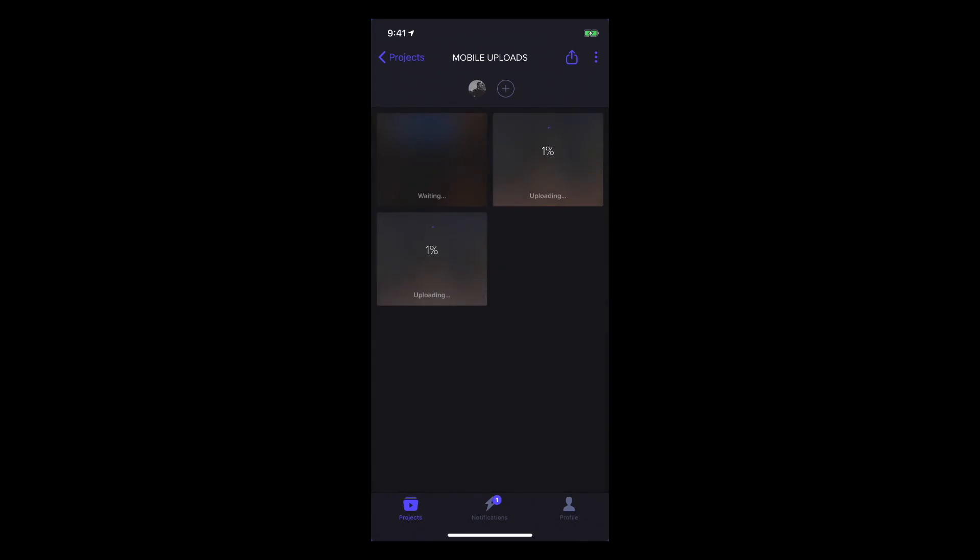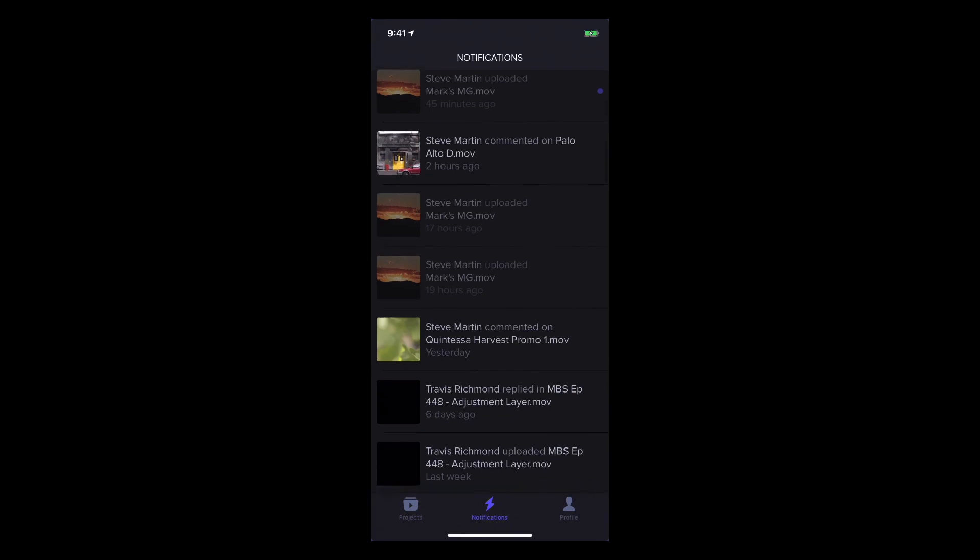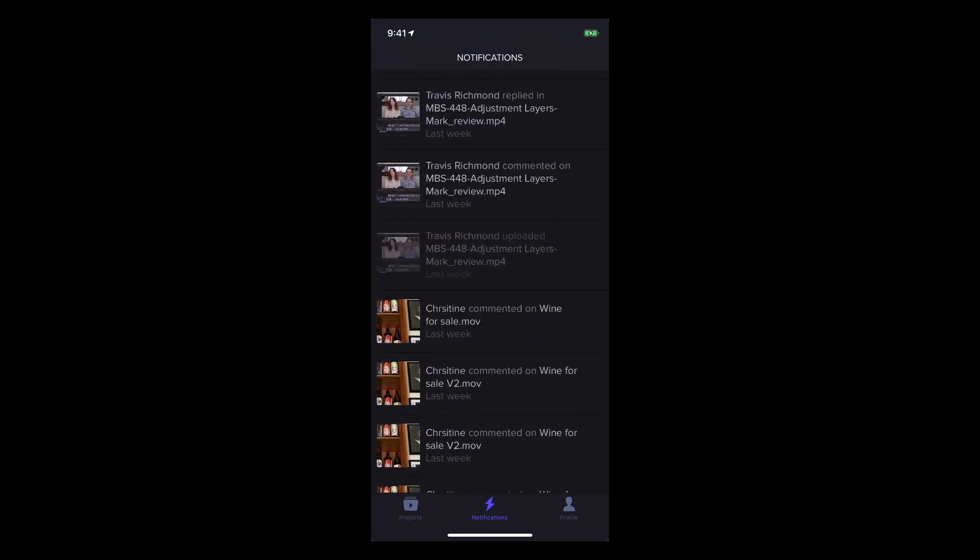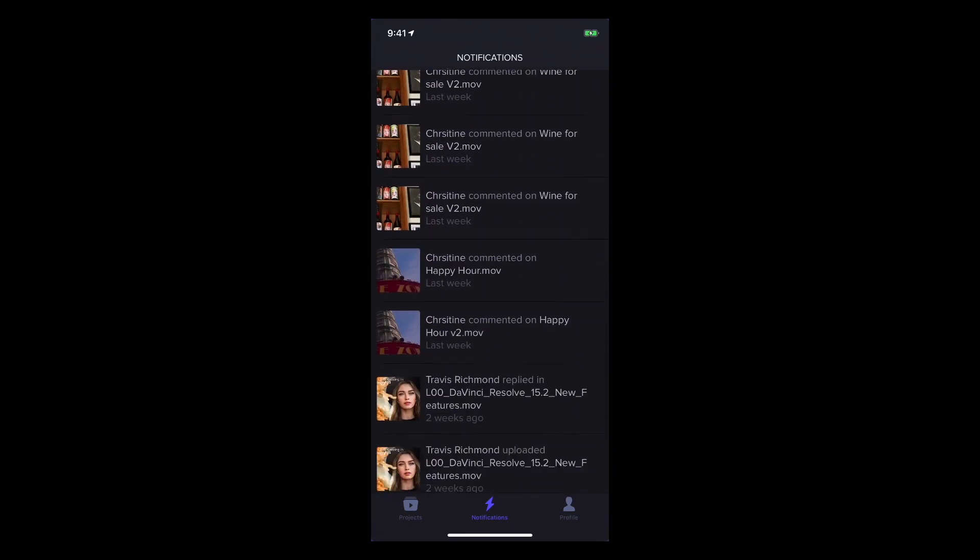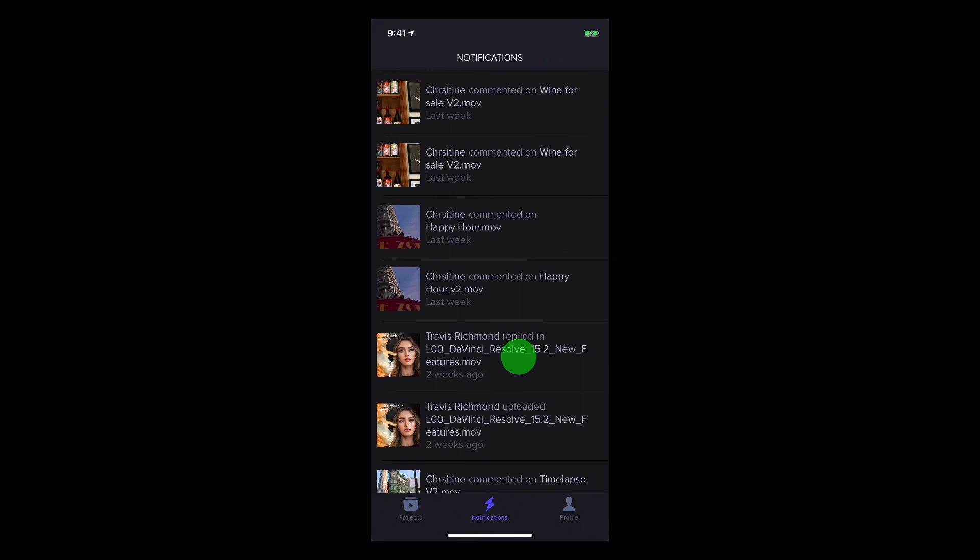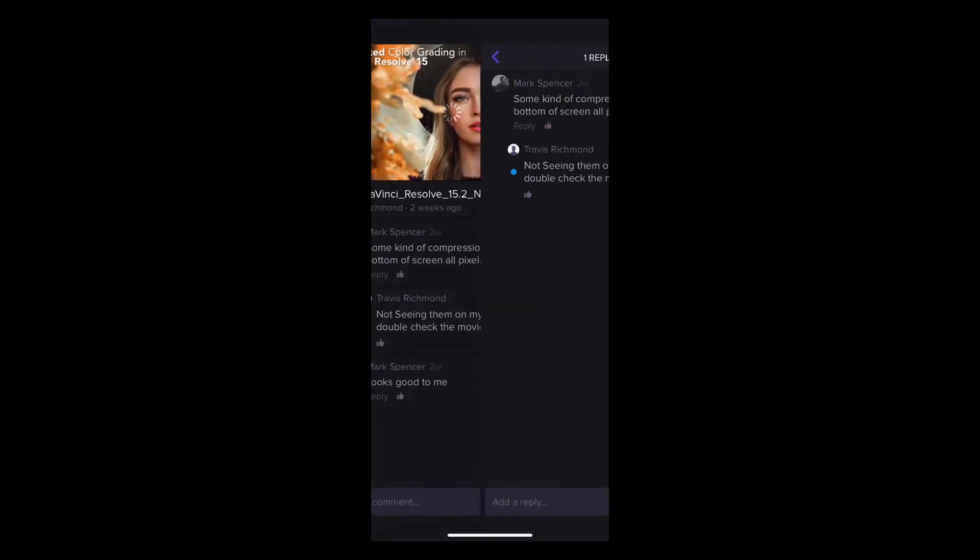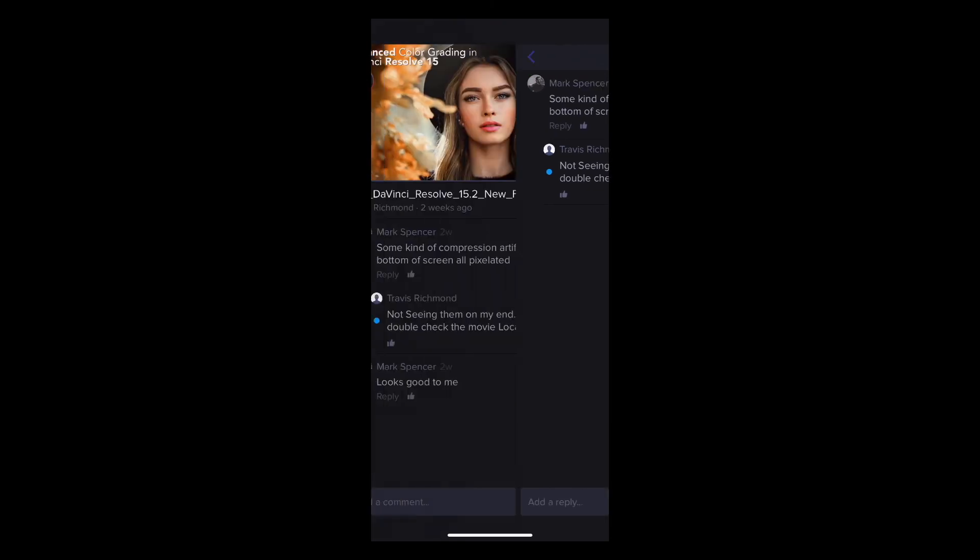Tapping the Notifications button at the bottom of the screen reveals a chronologically ordered list of notifications. Tapping one brings me directly to the commented file at the timecode location of the comment.